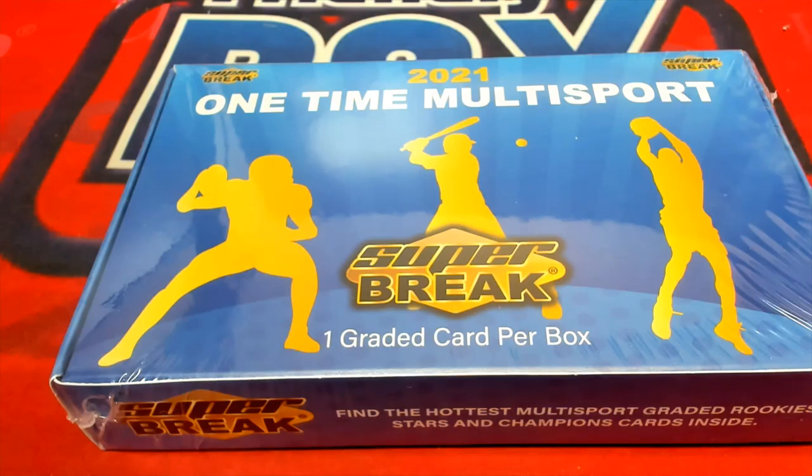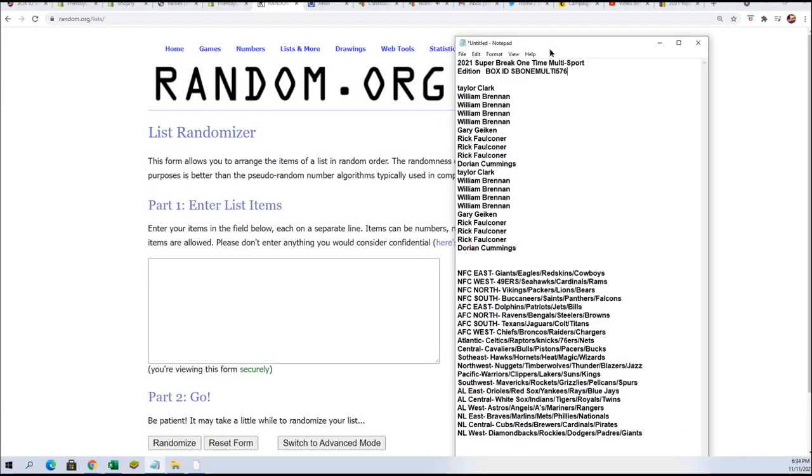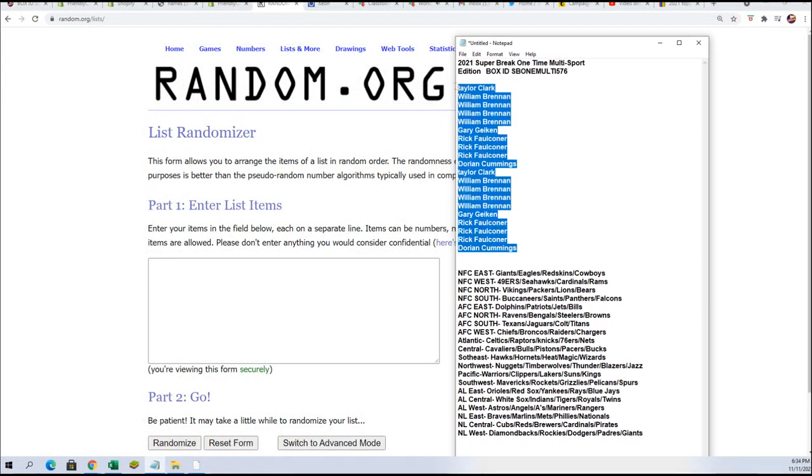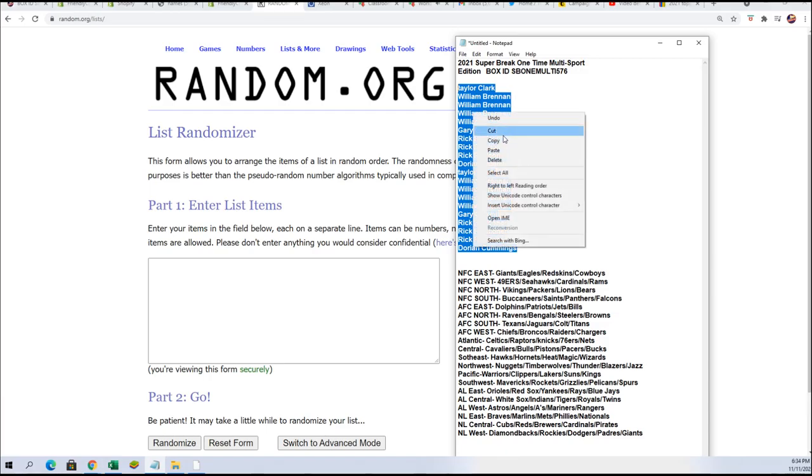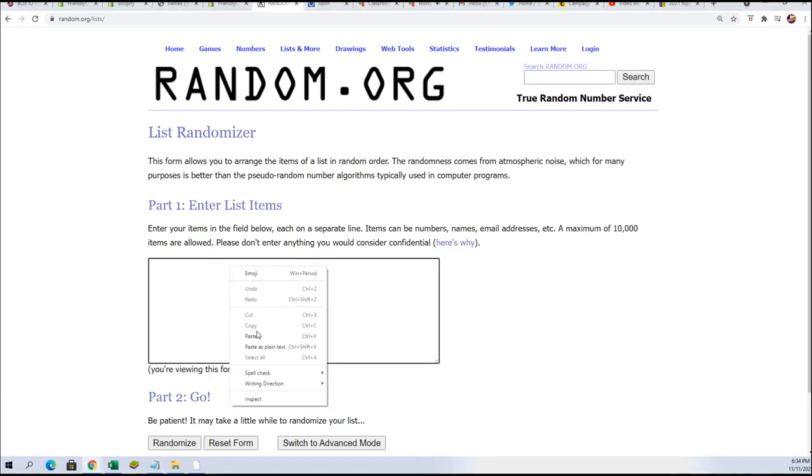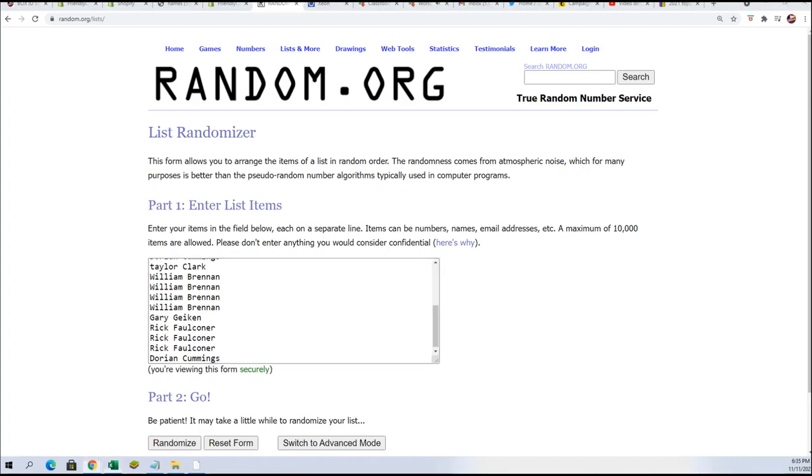All right, good luck in one-time multi-sports super break. Let's see what happens in the rip. Seven times through for the owner name, seven times through for the divisions. We're going to be randomizing each list and then stacking the lists up side by side.